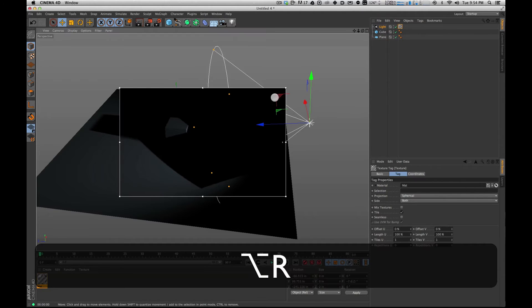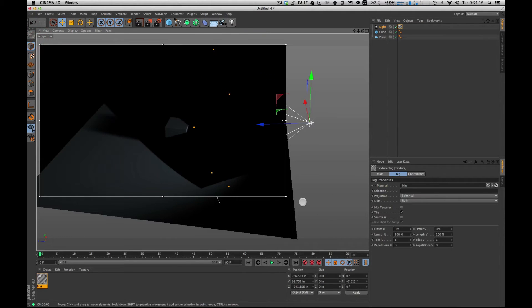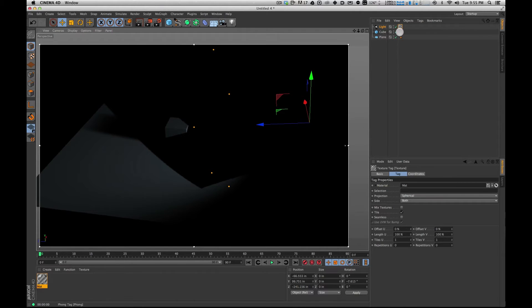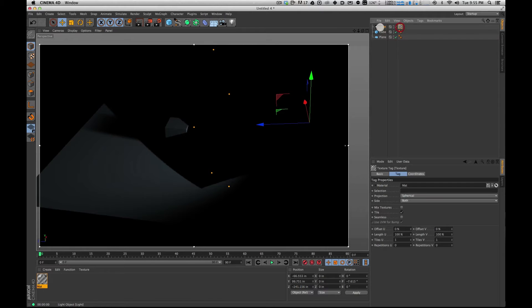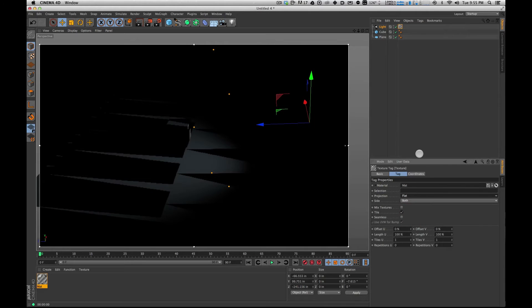And when I do that and I hit render, it's a little bit obscure. And that's because, just like with objects, we have to set the projection mode. So with this tag, this material tag on the light selected, I'm going to go down here to my projection, and I'm going to tell it to do flat.